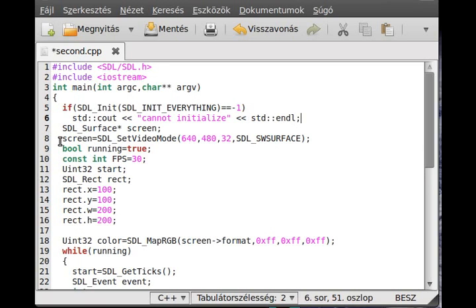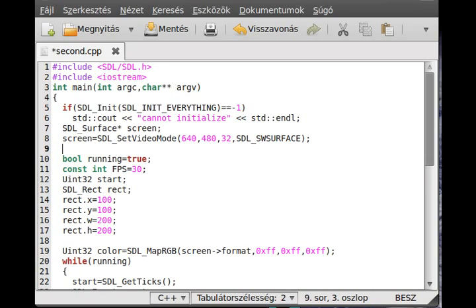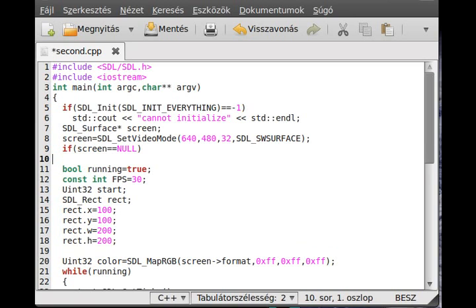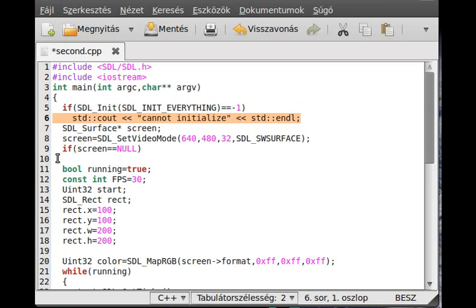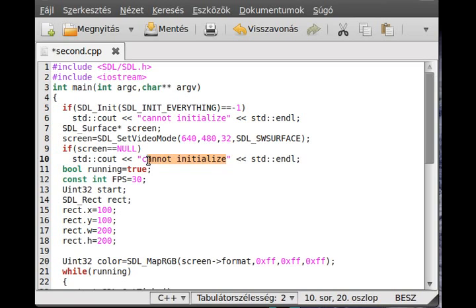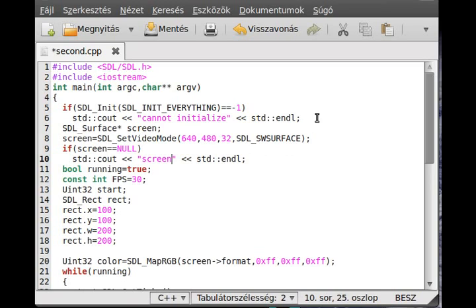And next in here, if screen equals to null then we do something. So always if there is a problem then it will write out something. And you probably want to exit from here, so close the SDL if it is opened and exit from the program.